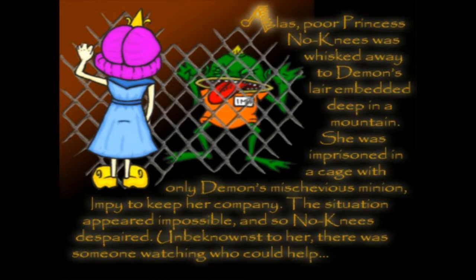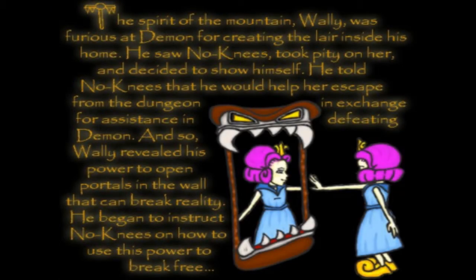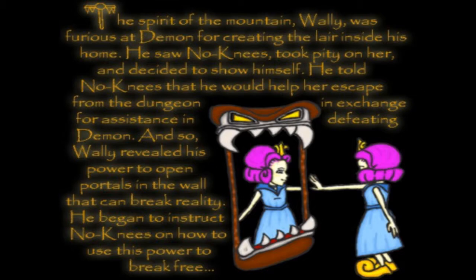Unbeknownst to her, there's someone watching who could help. The spirit of the mountain, Wally, was furious at demon for creating the lair inside his home. He saw No-Knees, took pity on her, and decided to show himself. He told No-Knees that he would help her escape from the dungeon in exchange for assistance with defeating demon. And so, Wally revealed his power to open portals in the wall that can break reality. He began to instruct No-Knees on how to use this power to break free.